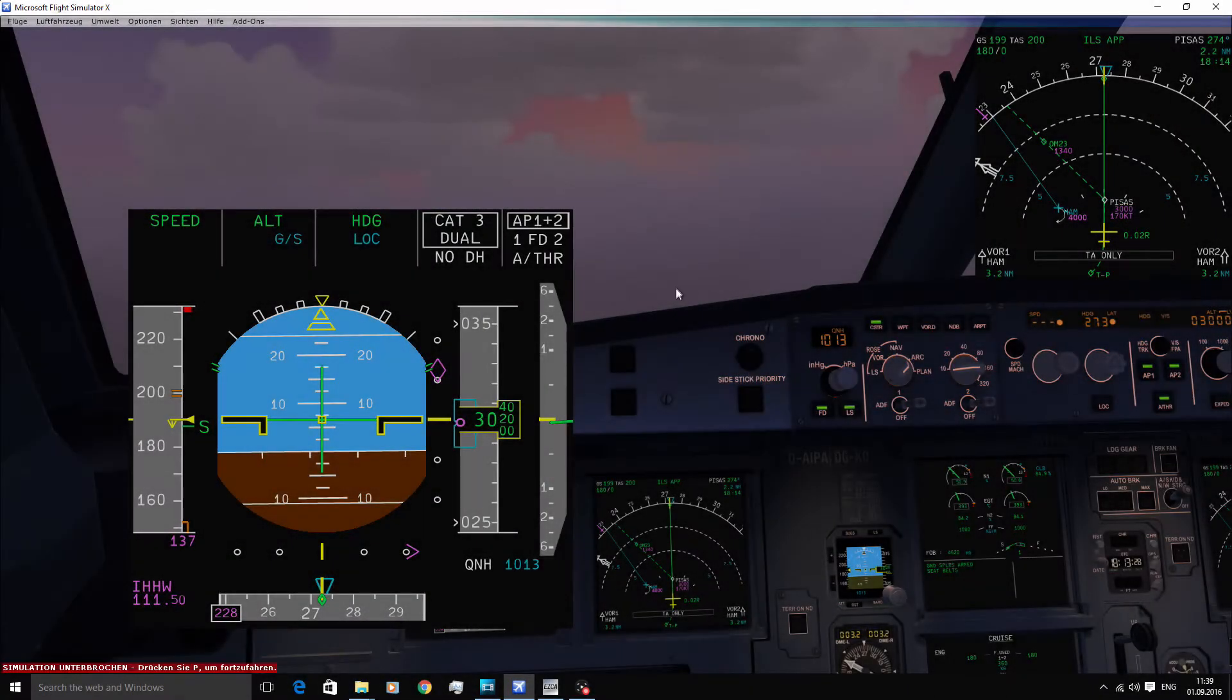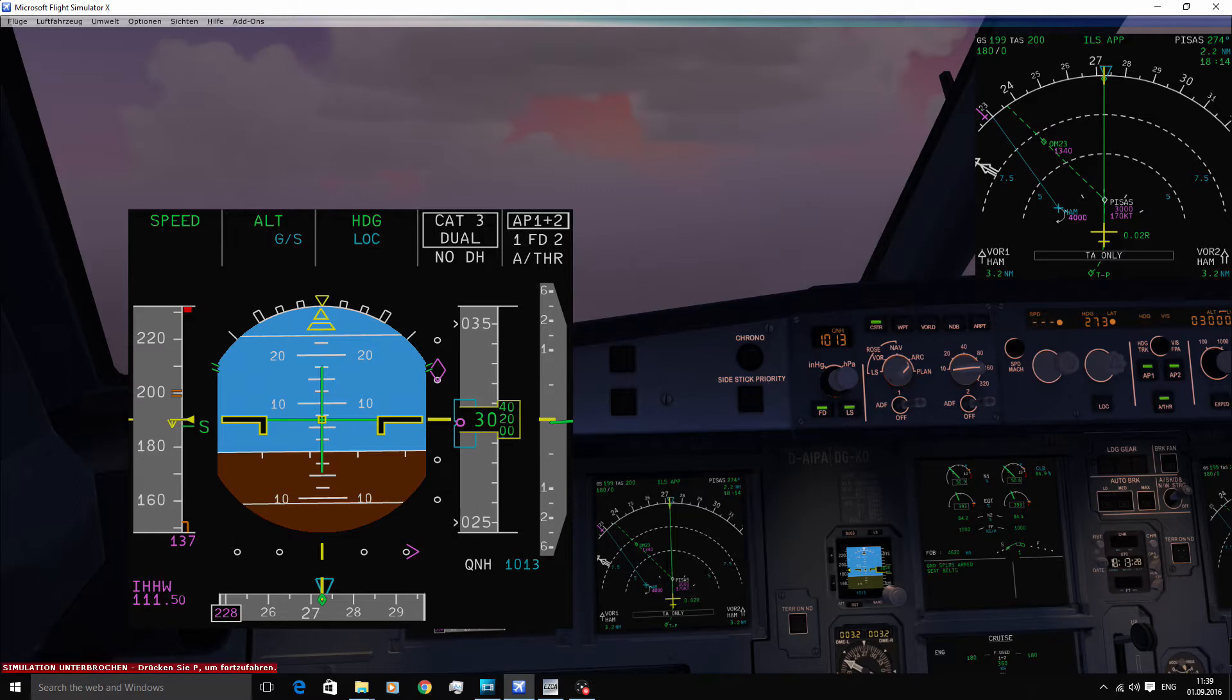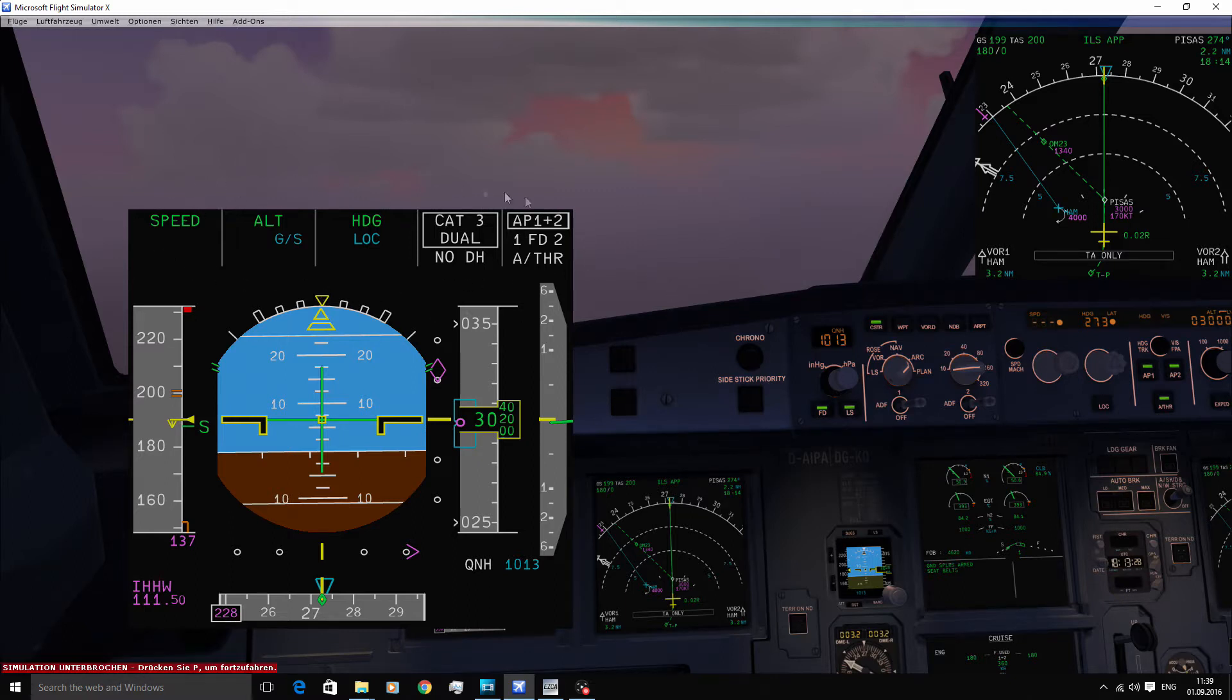Hello, welcome to my channel and thank you very much for checking out this video. In this video, I'll be talking about the FMA, the Flight Mode Annunciator.